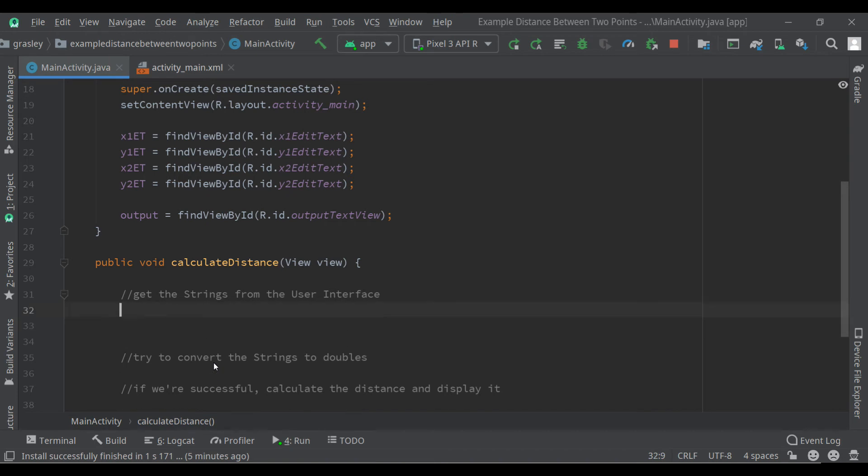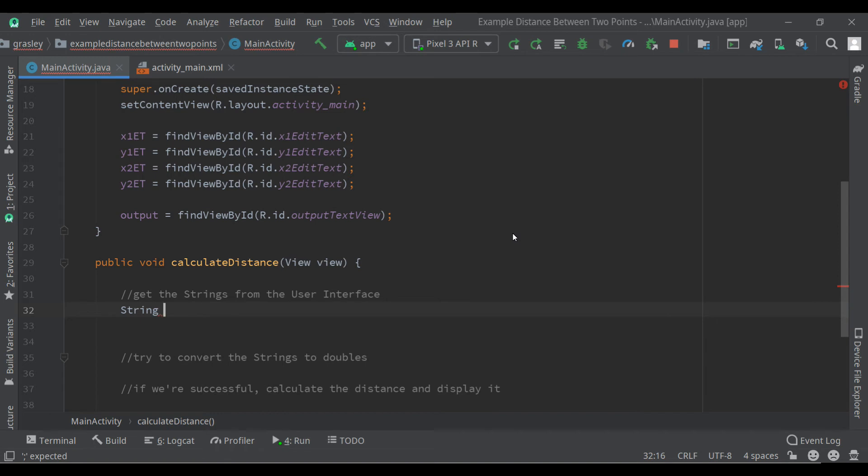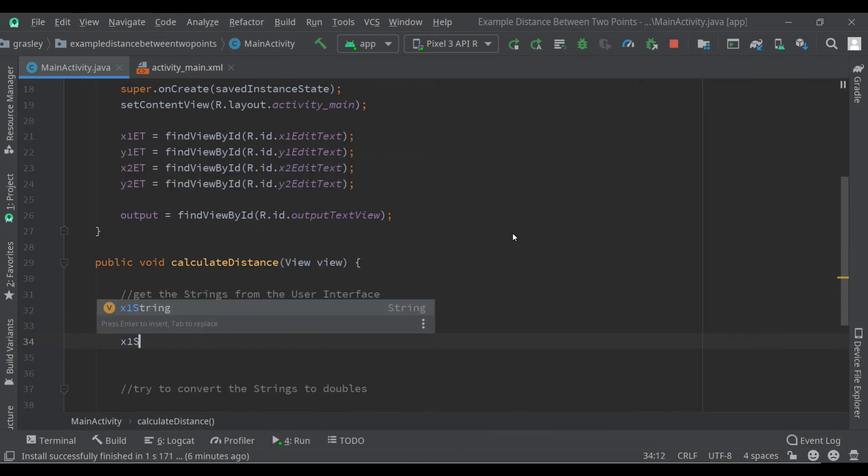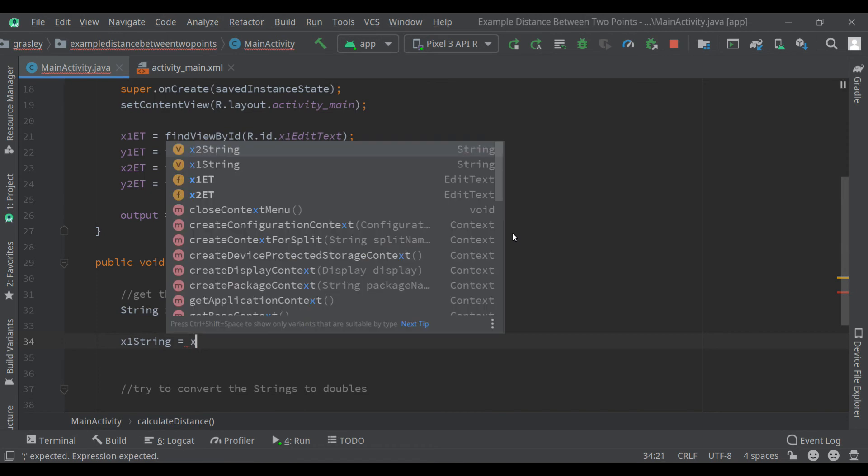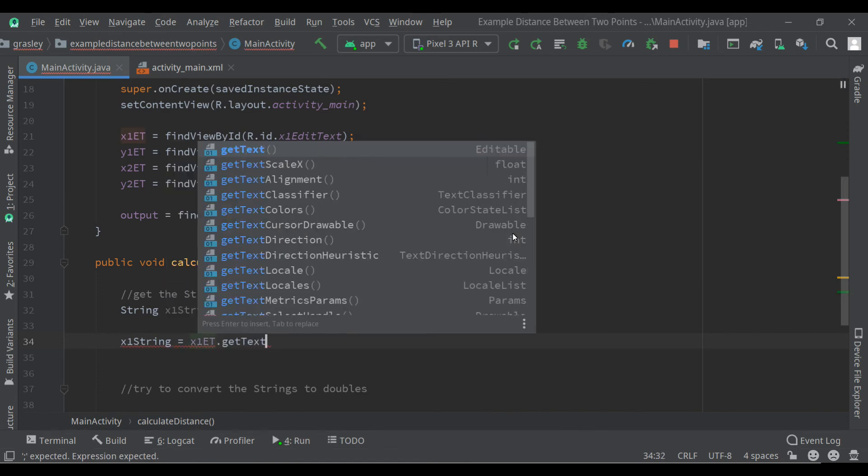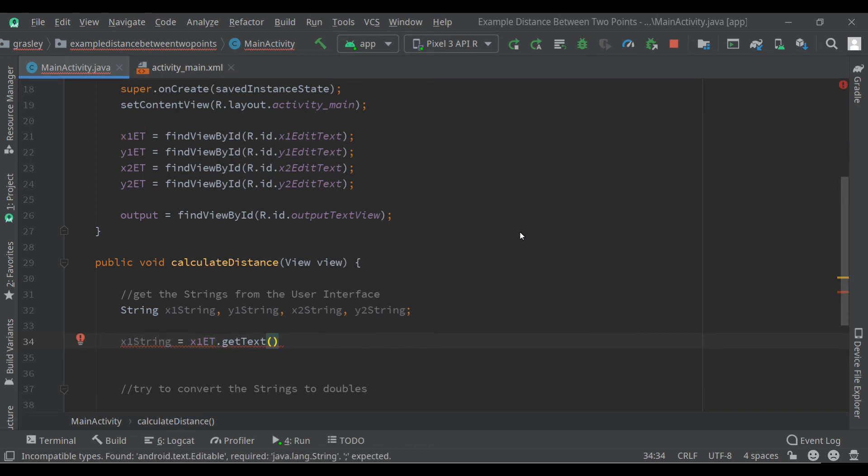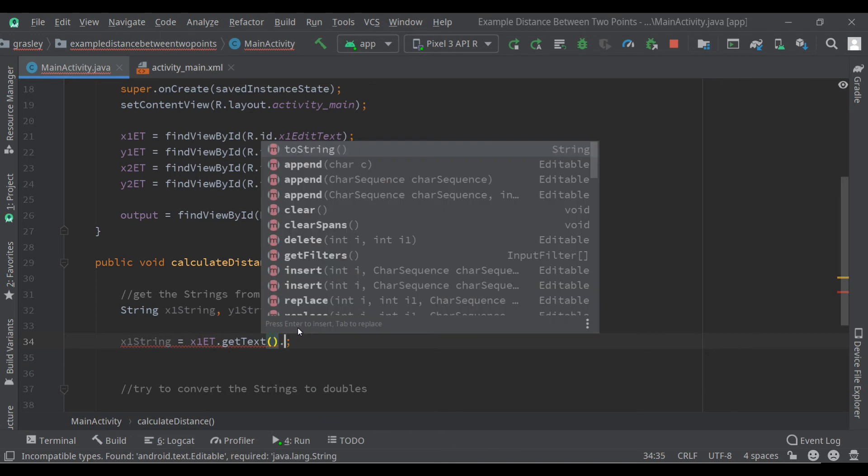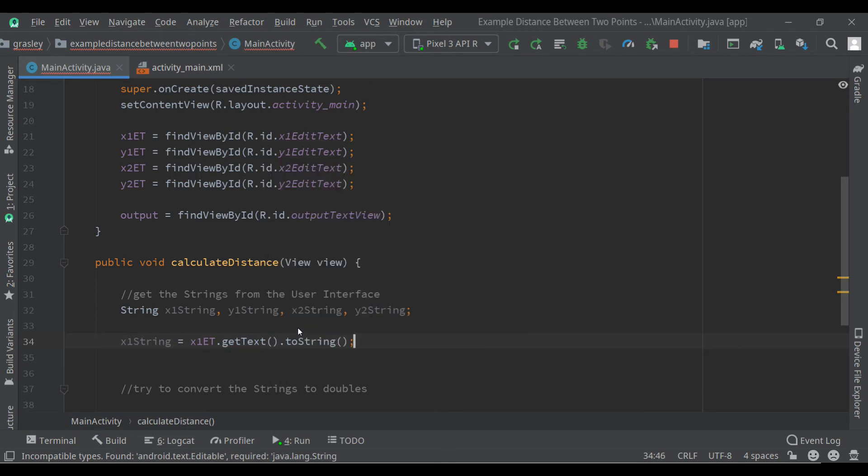Okay, so let's first start by getting the strings from the user interface. The edit text user interface components each have a string inside of them and we need to grab those strings to use them. I'm going to make a list of string variables. I'm going to have x1String, y1String, x2String, y2String. And each of those we're going to fill those up right now. x1String becomes equal to, we'll go to the x1 edit text and retrieve the value from there. Now if I call the getText method, it gives us an editable object. It does not give us a string. So just calling that will not work. You can see here we'll get an error saying we're expecting a string but we're getting an editable object, not good enough. We need to convert that to a string with its own toString method.